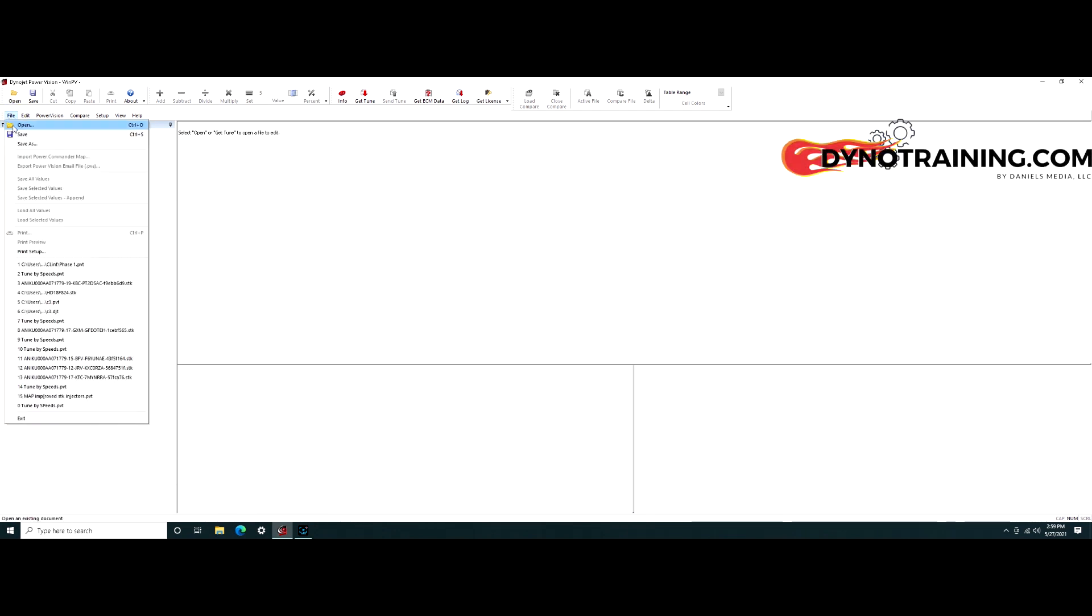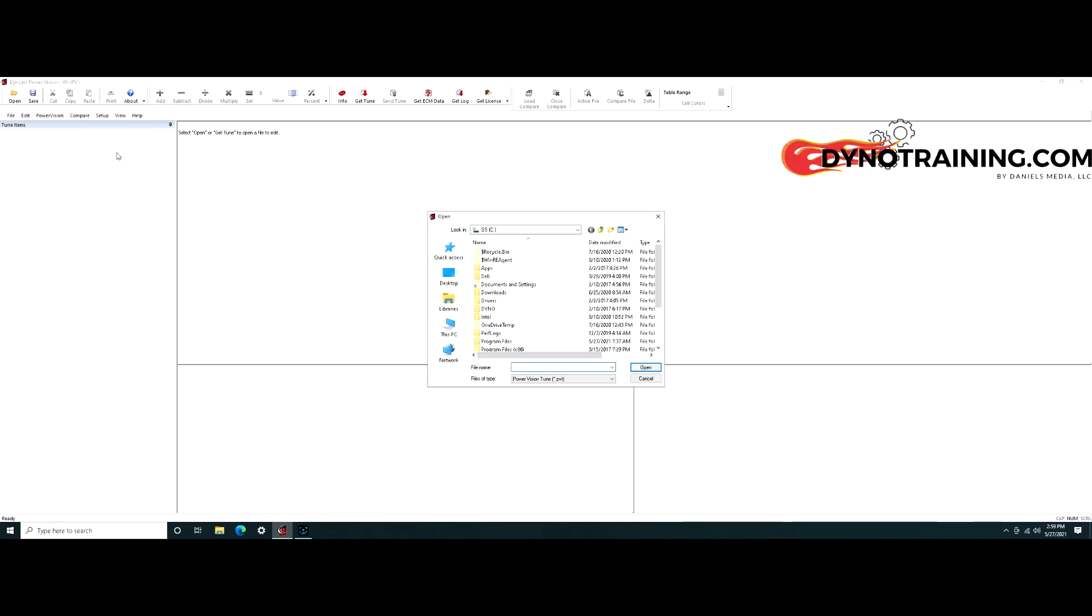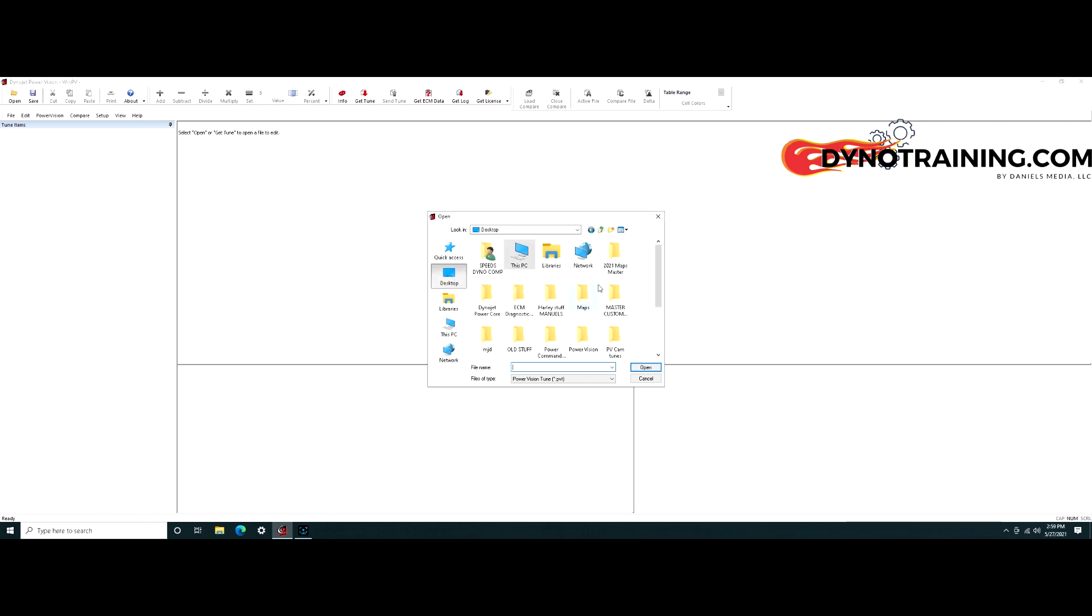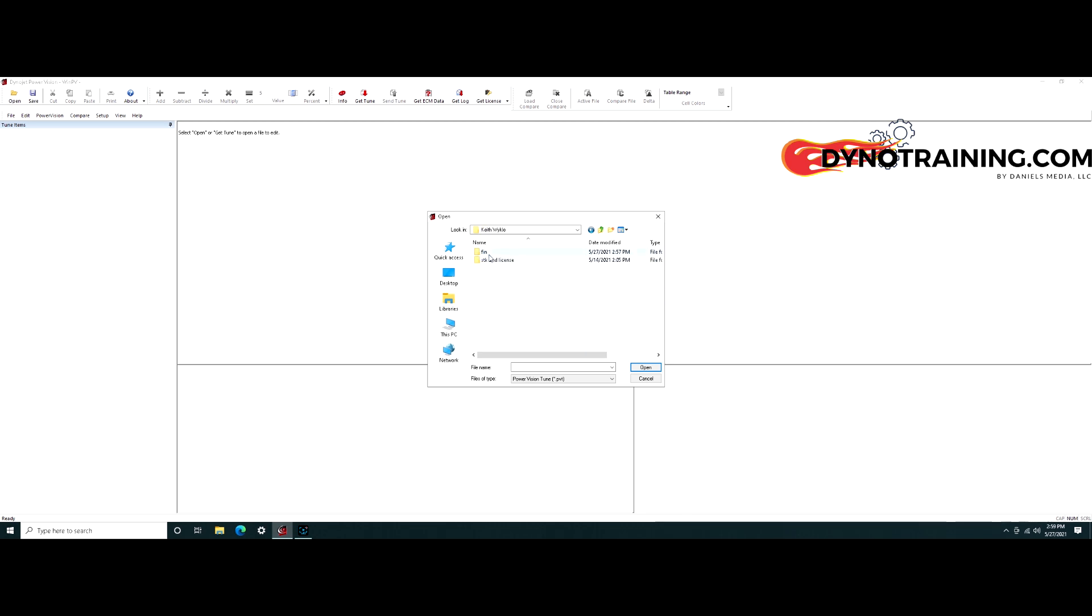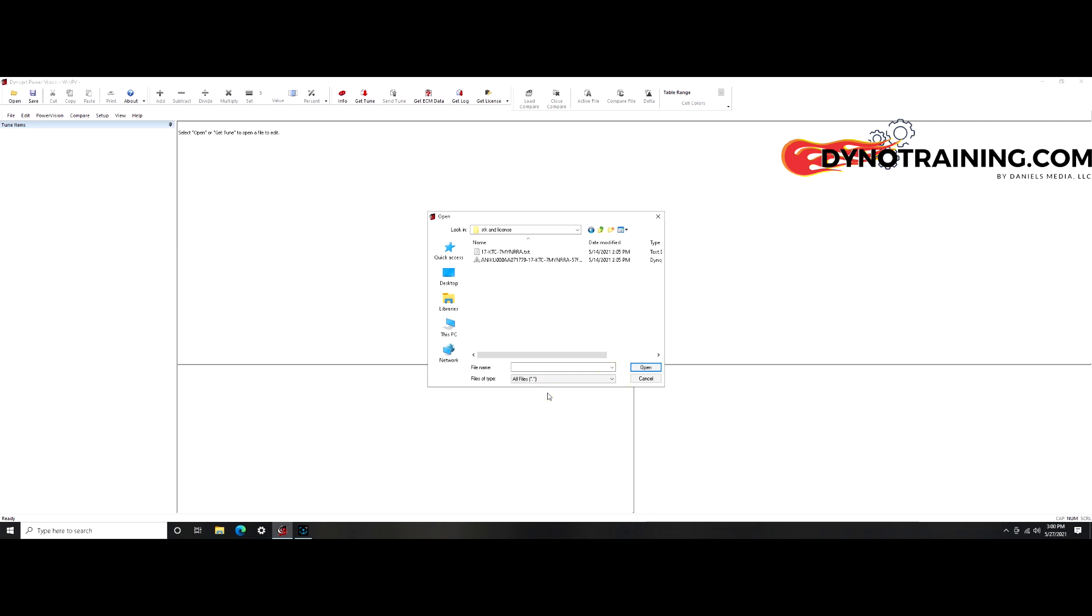Click File, Open. Find the location where you have your STK file stored. Under File Type, select All Files. Click on the STK file and click Open.